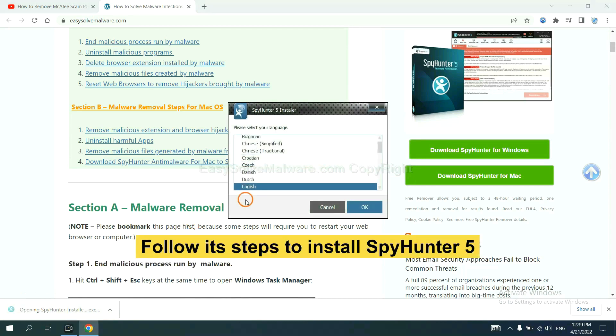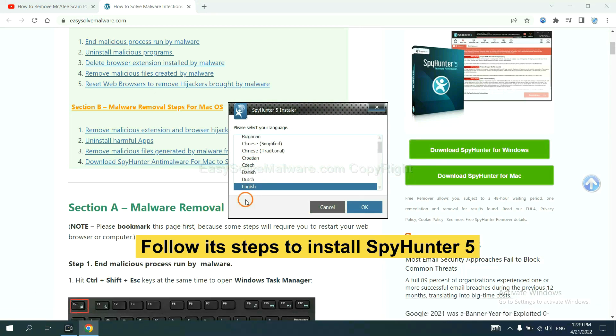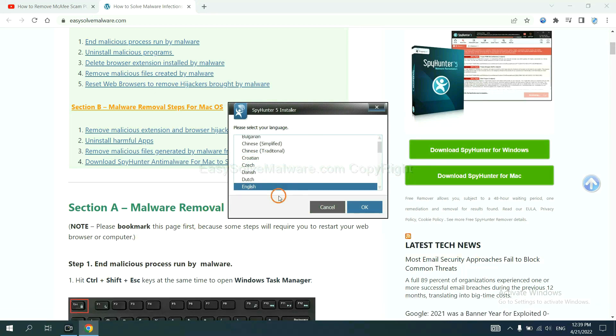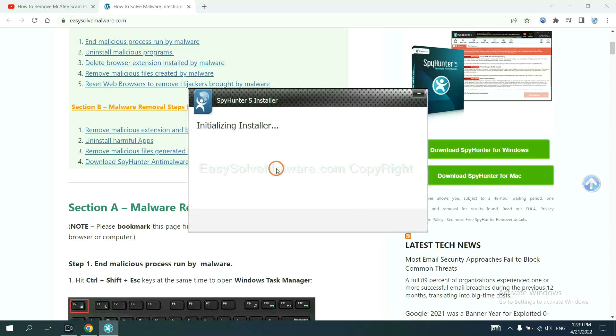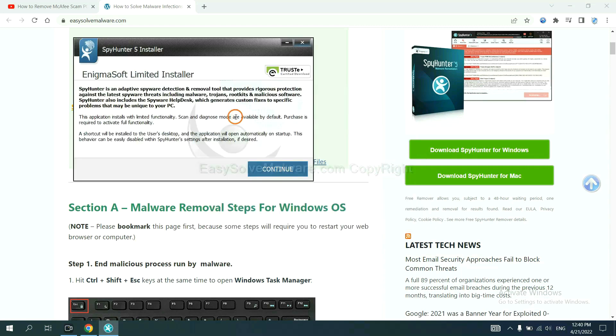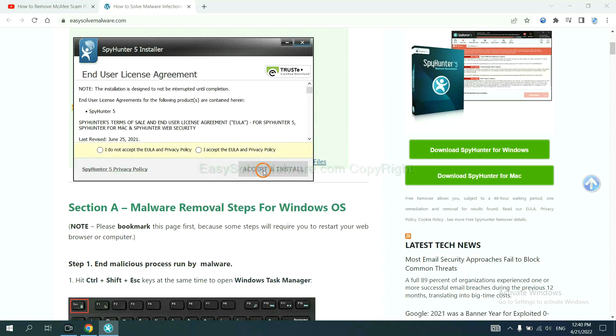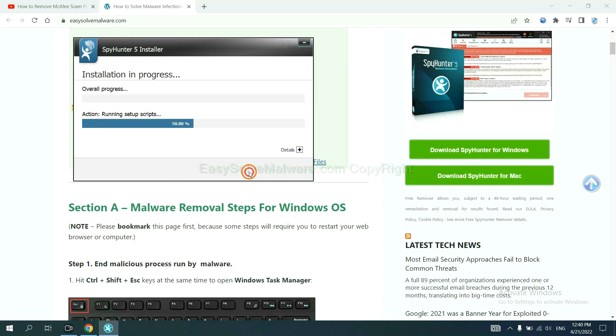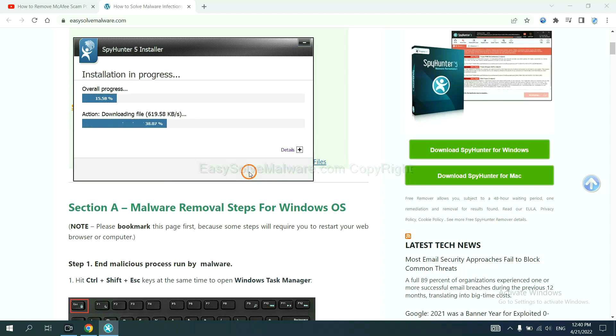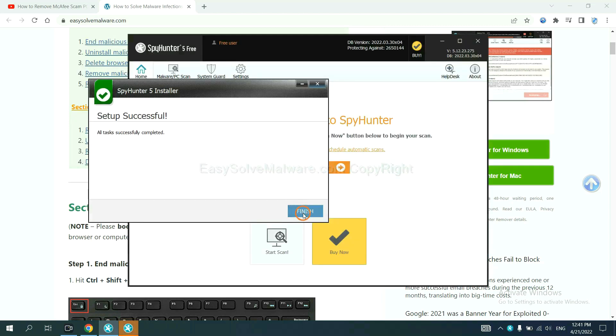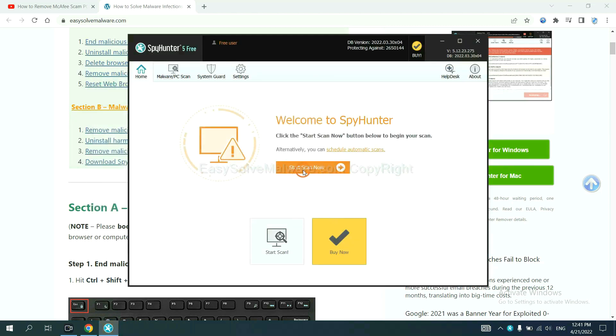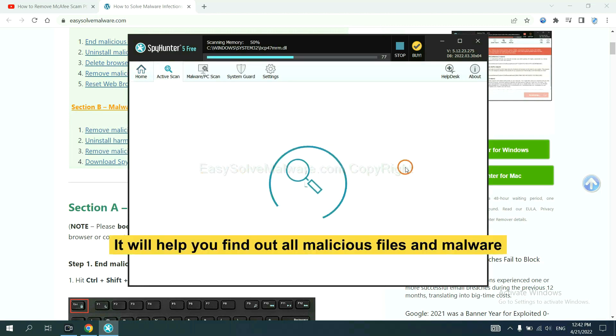Now you need to follow these steps to install SpyHunter 5. Select language and continue, and accept and install. Just wait about one or two minutes. When you finish, start a scan. Now it will help you find out all malicious files and malware on your computer.